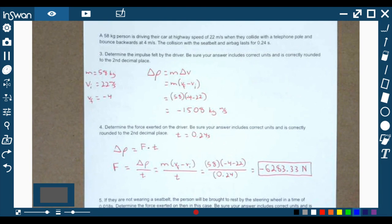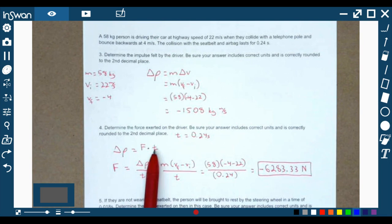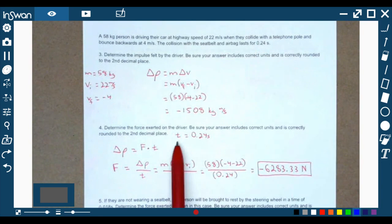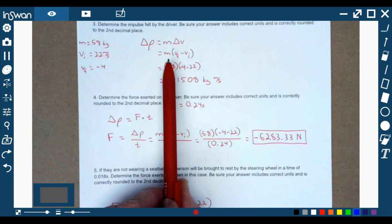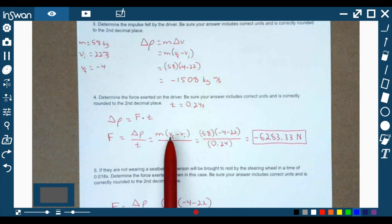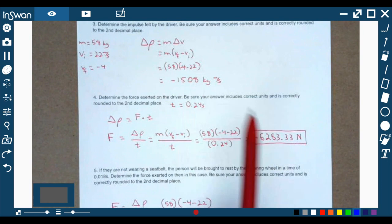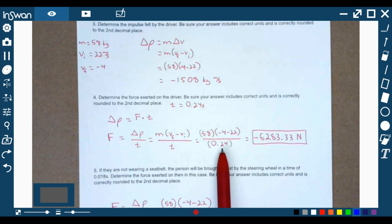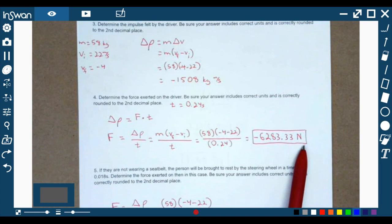Number four asks for the force the driver felt during the collision. Change in momentum, which is impulse, equals force multiplied by time. Time is 0.24 seconds. So mass times (final velocity minus initial velocity) over time: 58 times (negative 4 minus 22) divided by 0.24. The force felt was negative 6,283.33 newtons — a decent amount of force.